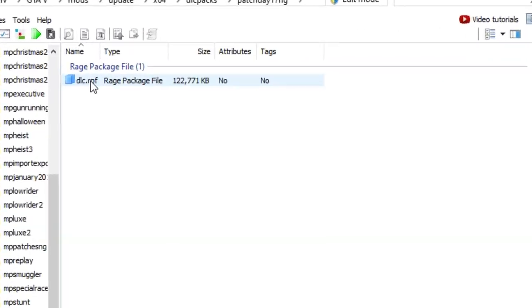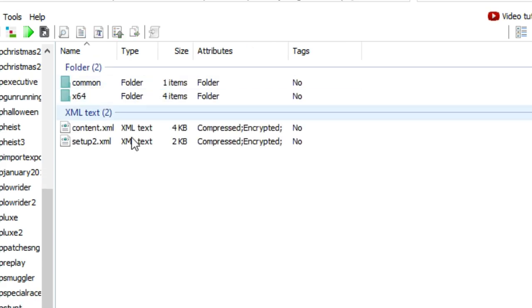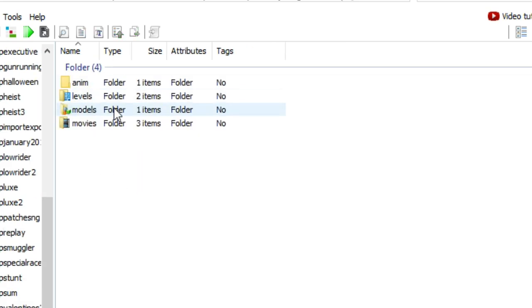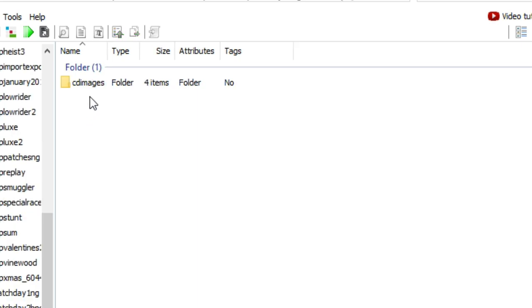We're going to go to times 64, then to models, and then cd images.